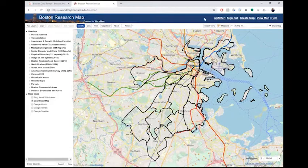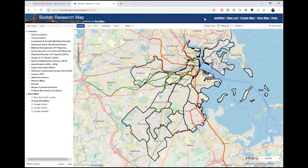If you already have an account, you can confirm that you're logged in by looking for your username in the top right-hand corner of the Boston Research Map website.